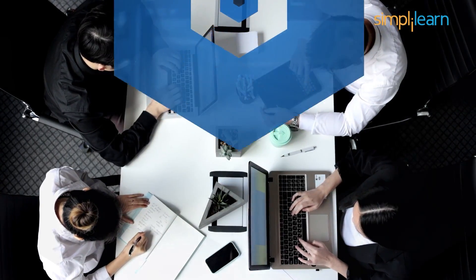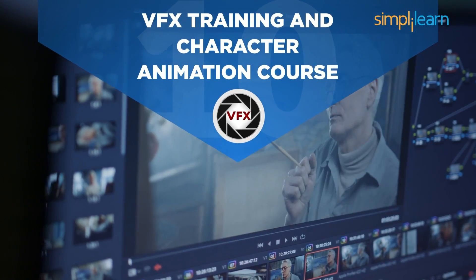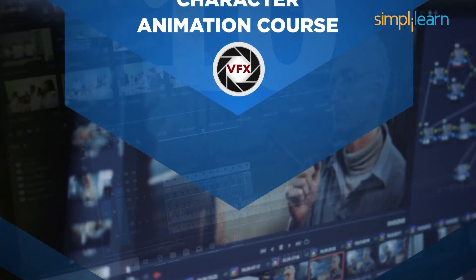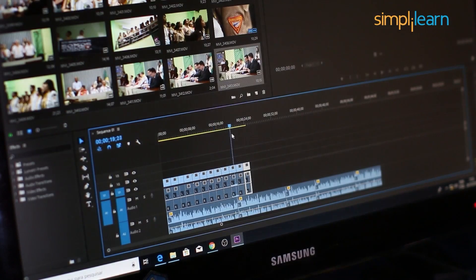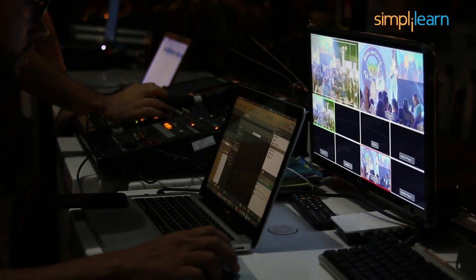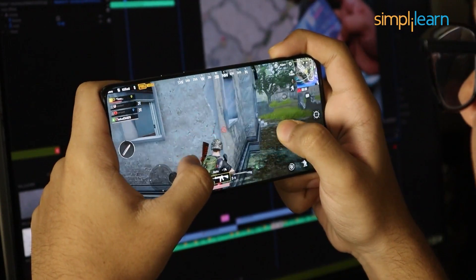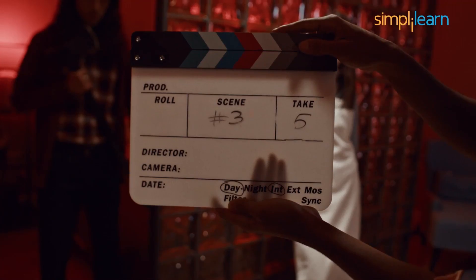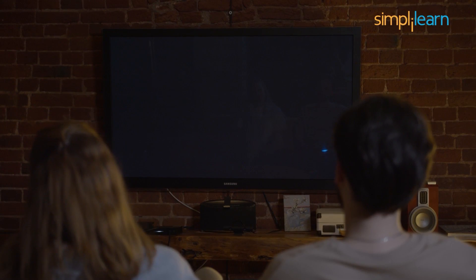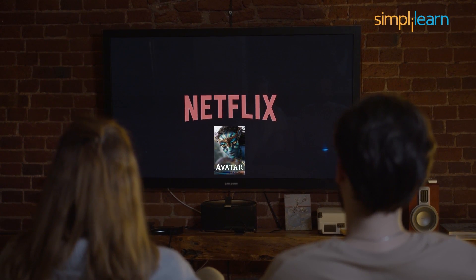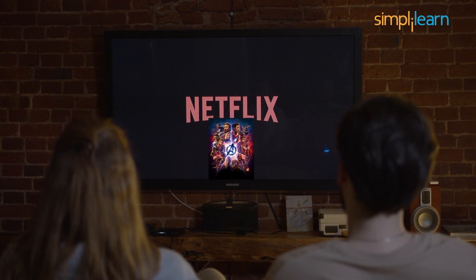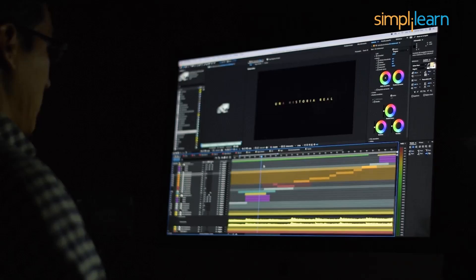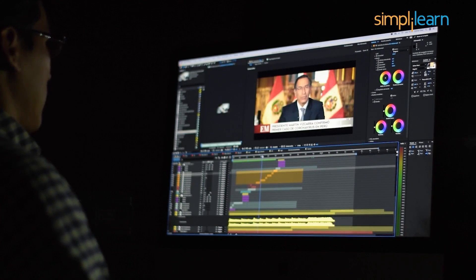At number 10, we have VFX training and character animation course. Since the late 90s and early 20th century, VFX and animation have made miracles possible. VFX is mainly employed in the entertainment sectors that involve game development, animation and movie production. We all are familiar with iconic movies like Jurassic Park, Avatar and Avengers and many others. All these movies were simply not possible without VFX and animations.